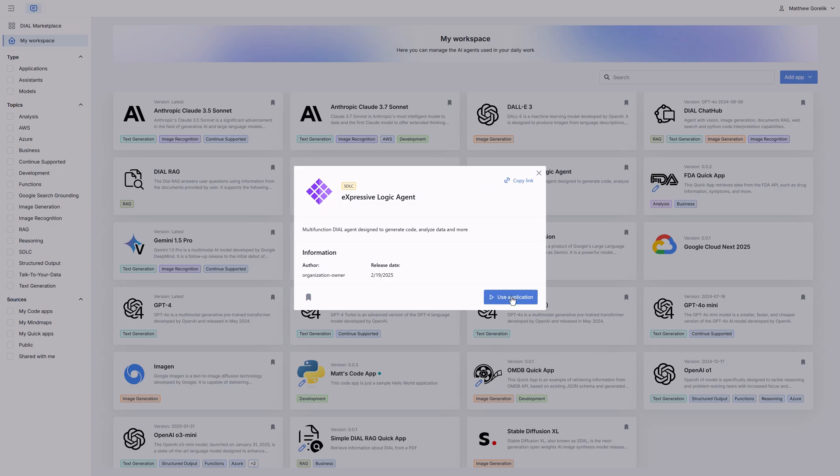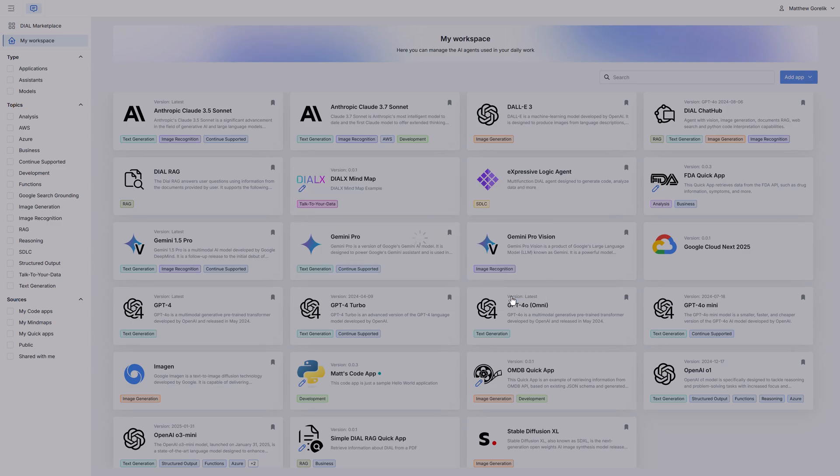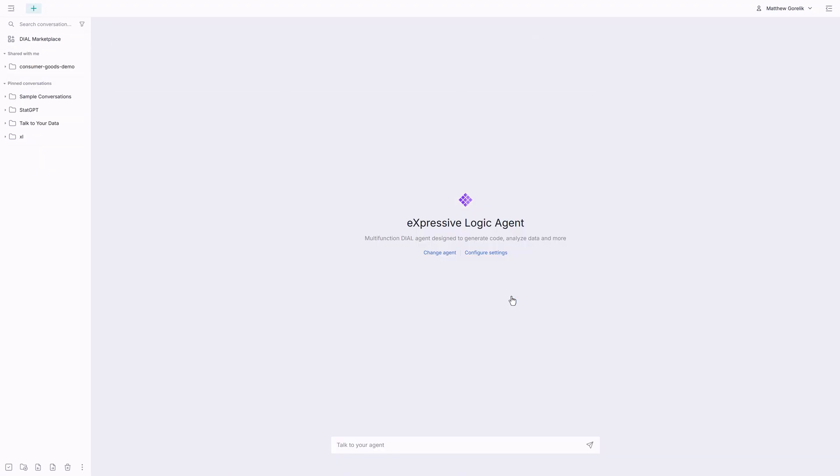We hope you found this introduction to the incredibly powerful Expressive Logic platform and language interesting. Stay tuned for more videos about Dial, Dial Expressive Logic, and so much more. Thank you.